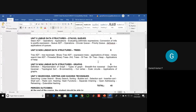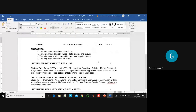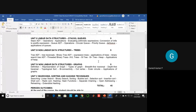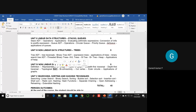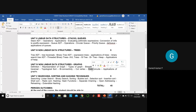Having successfully completed the three units of the subject Data Structure, we are now going to enter into the fourth unit. The fourth unit deals with a new data structure called graph. The topics covered under this unit are: definition, representation, types of graph, operations like traversal — breadth first and depth first — topological sorting, and additional concepts like biconnectivity, cut vertex, and Euler circuit.